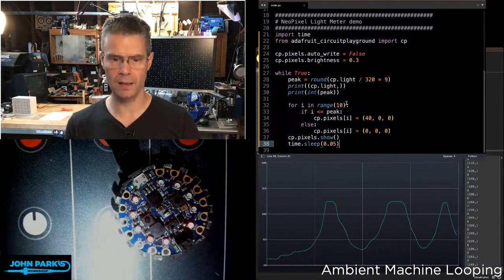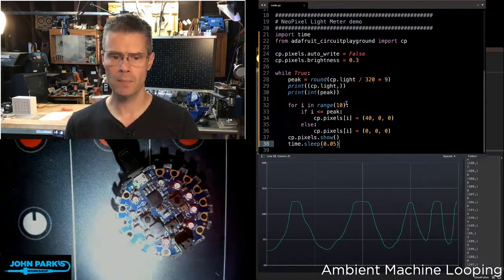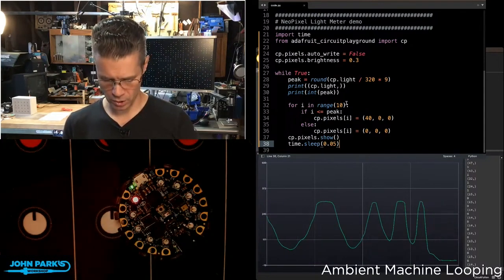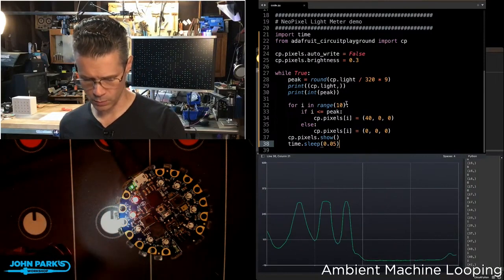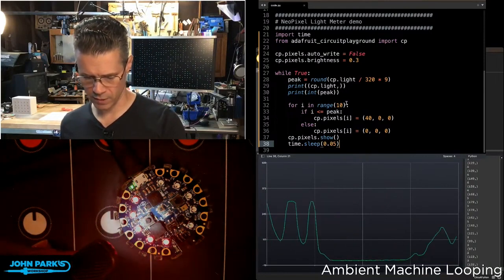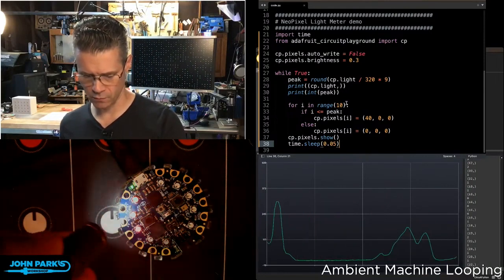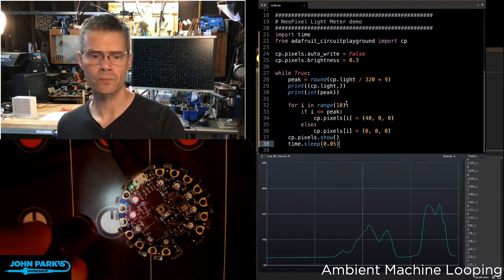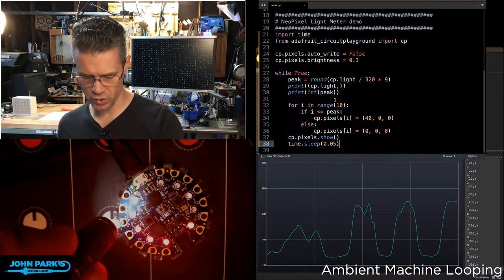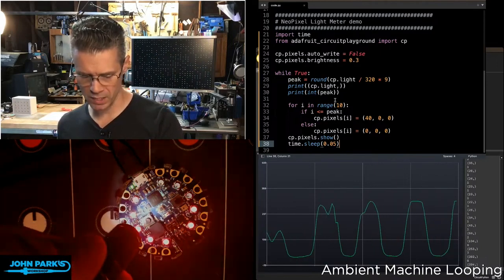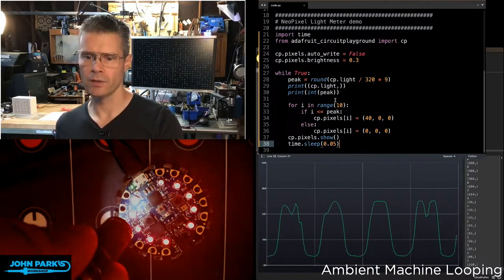I'm going to turn this to a less bright setting on my flashlight. That helps for you to see those. You can see that those NeoPixels are lighting up based on the read.